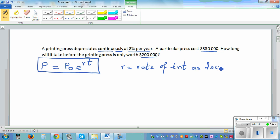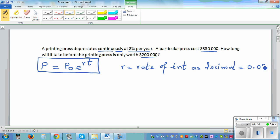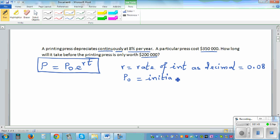I'll explain how this formula comes — it is derived from a differential equation. Now, 8% as a decimal is 0.08. P₀ is the initial price.